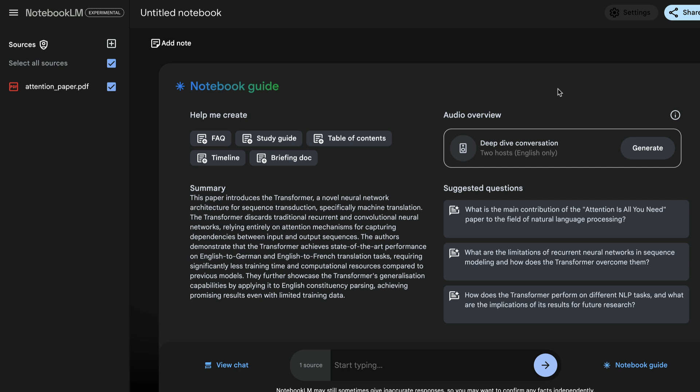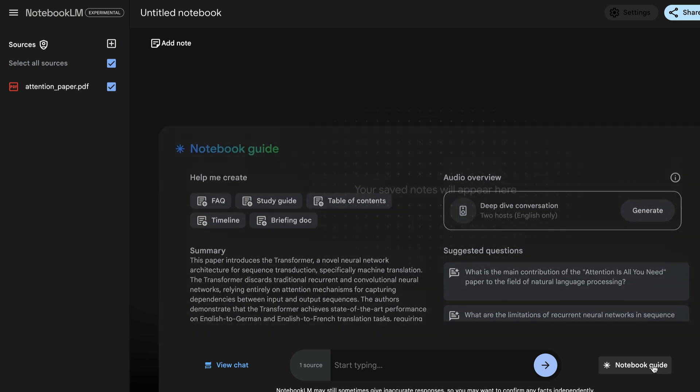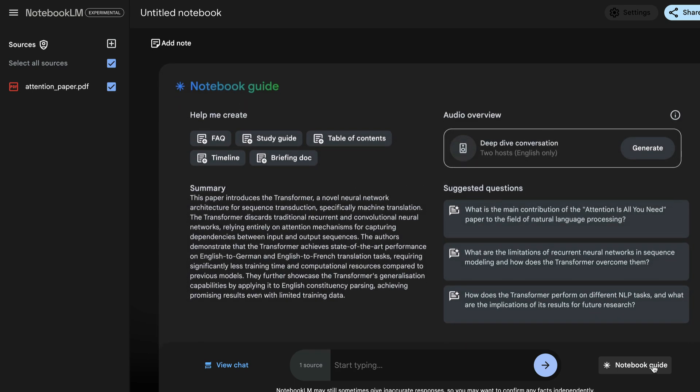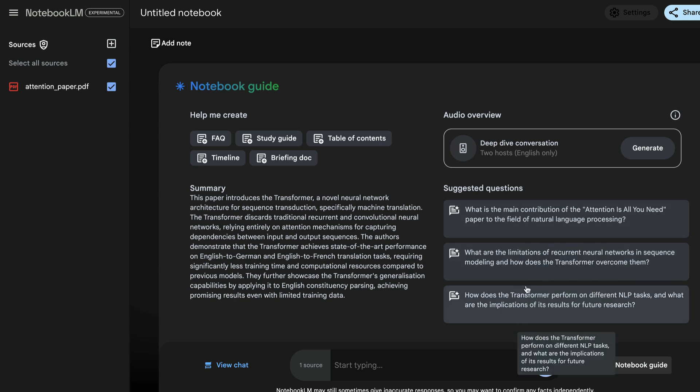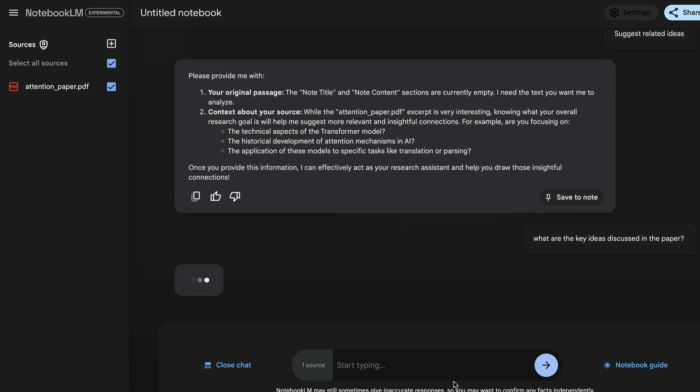Now, if you have uploaded documents, you would also want to ask questions. And there are a couple of ways you can ask questions on Notebook LM. The first method, as we have discussed, if you open up Notebook Guide, there are some suggested questions. You can click on either one of them and it'll start generating a response for you. Another method is to start typing yourself. So if I say, what are the key ideas discussed in the paper? So I can directly start chatting here with the paper as well.